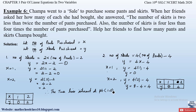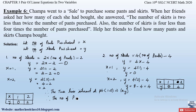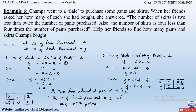The point (1, 0) represents the values of x and y. Since we initially assumed x to be the number of pants and y to be the number of skirts, therefore the number of pants purchased is 1 and the number of skirts purchased is 0. This is how we solve this problem.